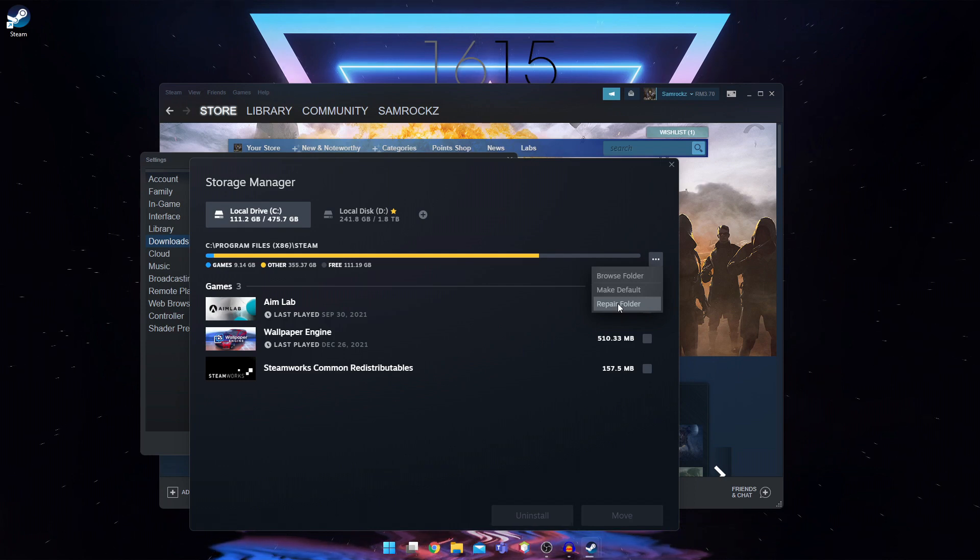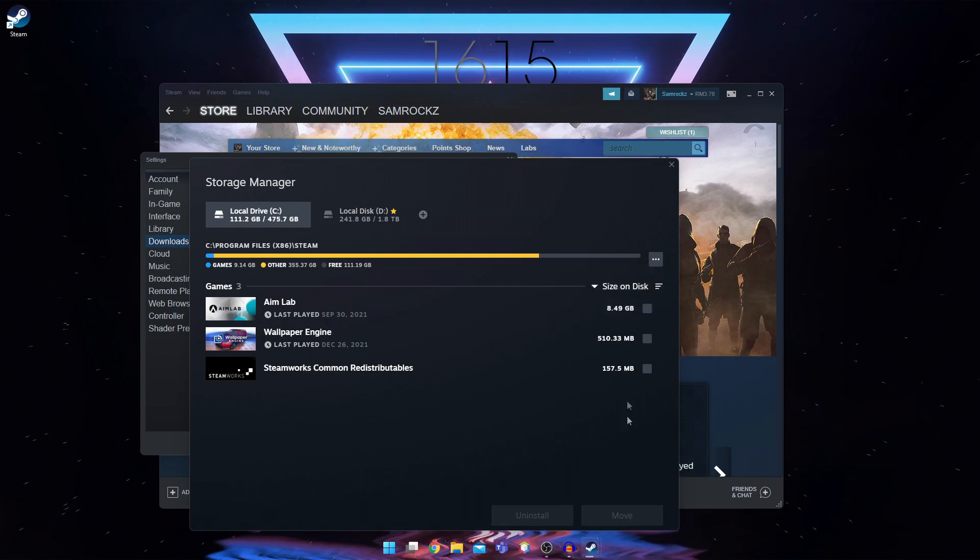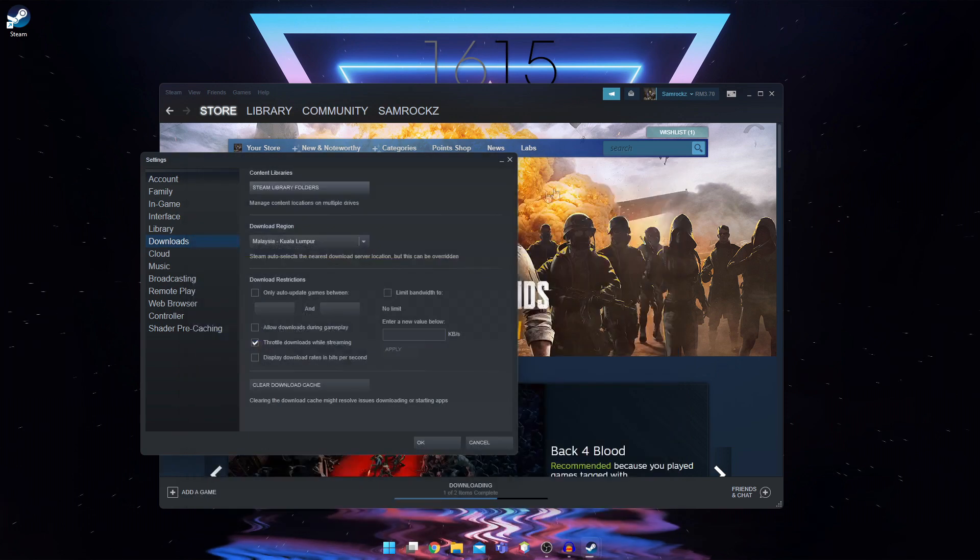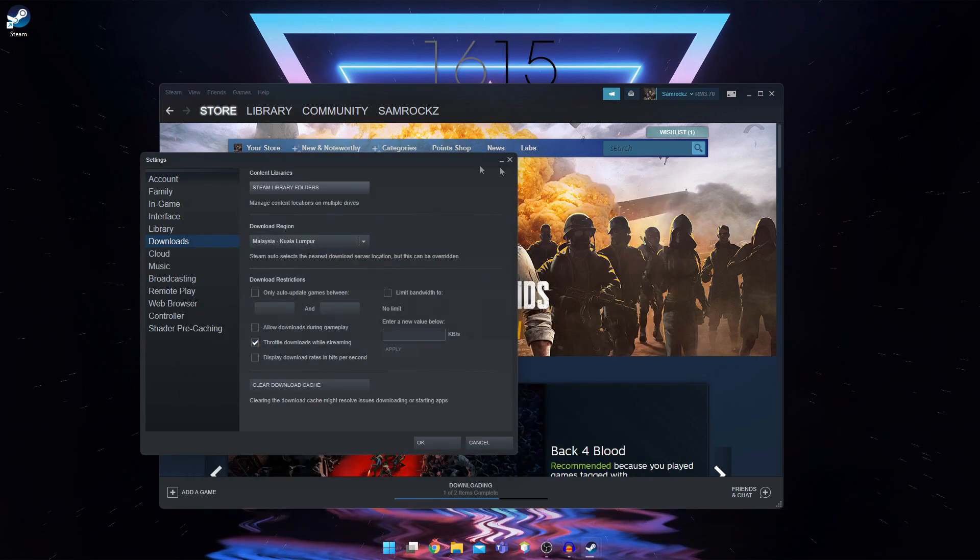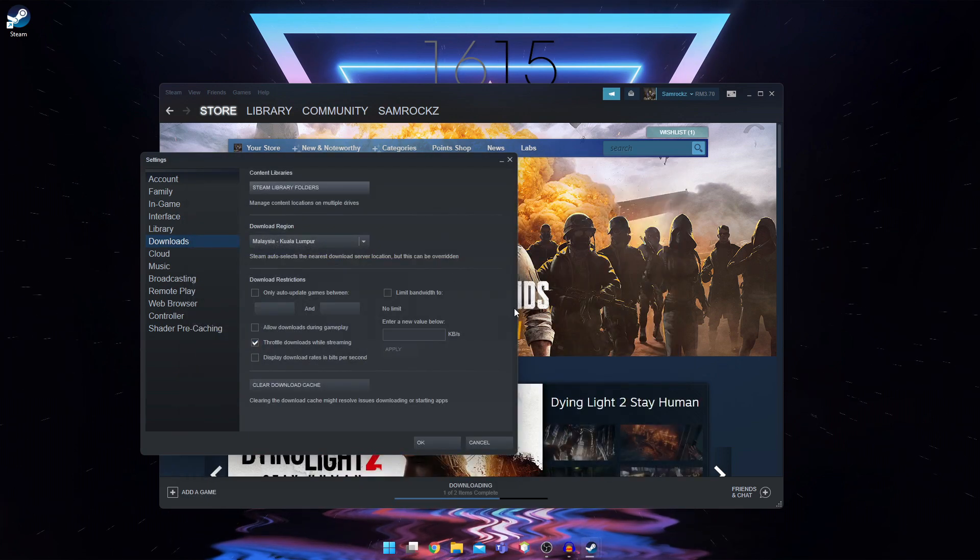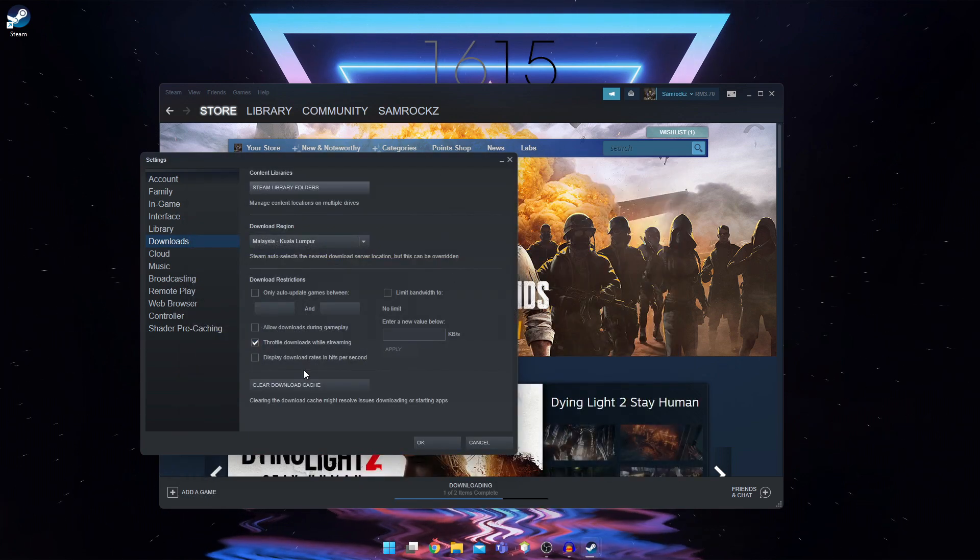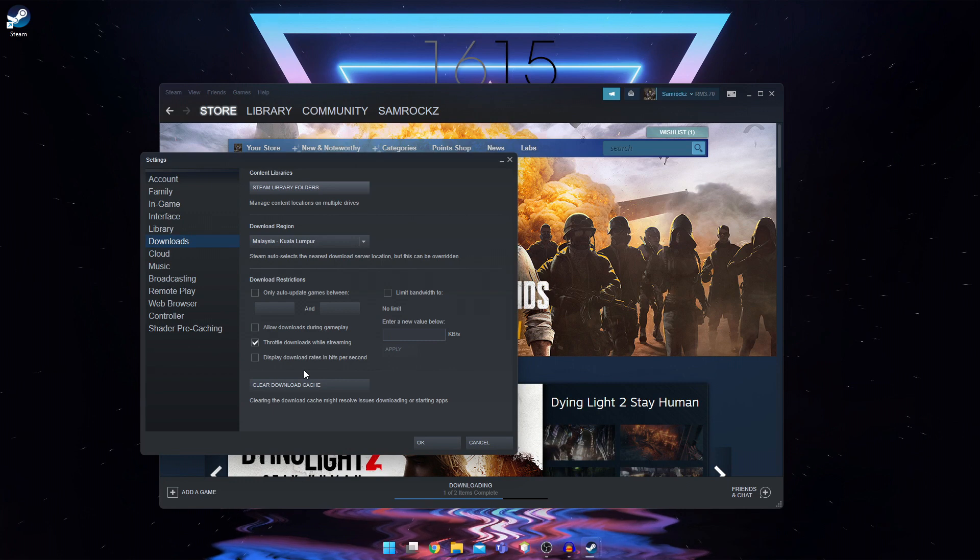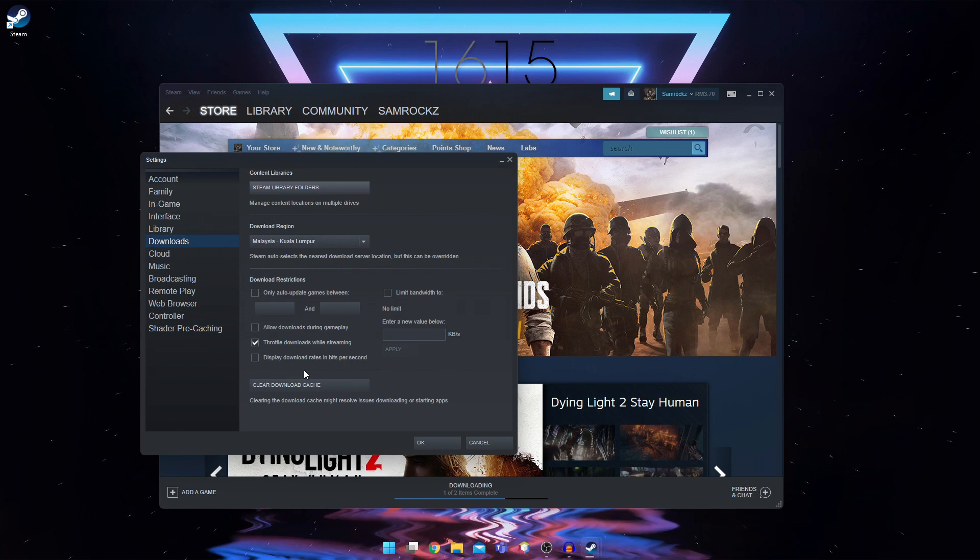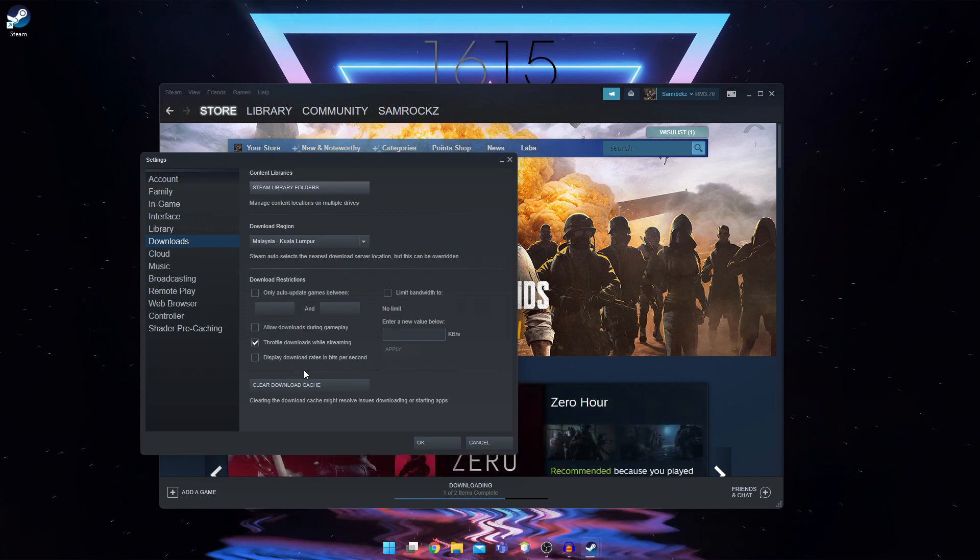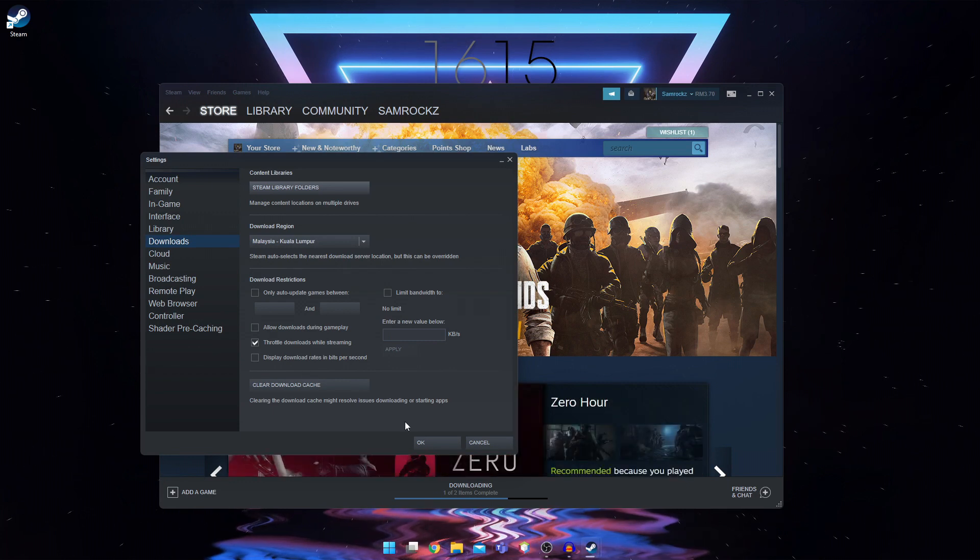So once it completes, you can just exit out of this and restart and steam will restart on its own. So if that does not work, let's move on to step number three.